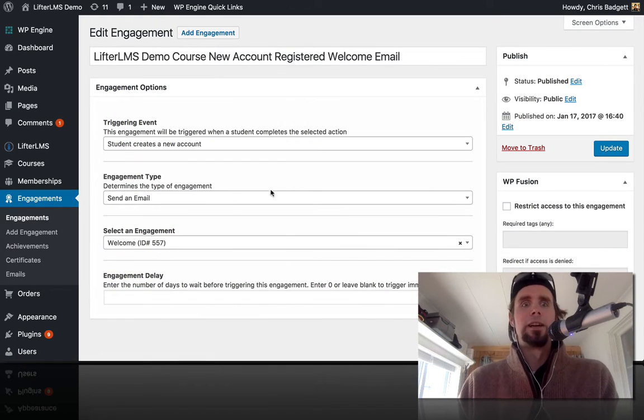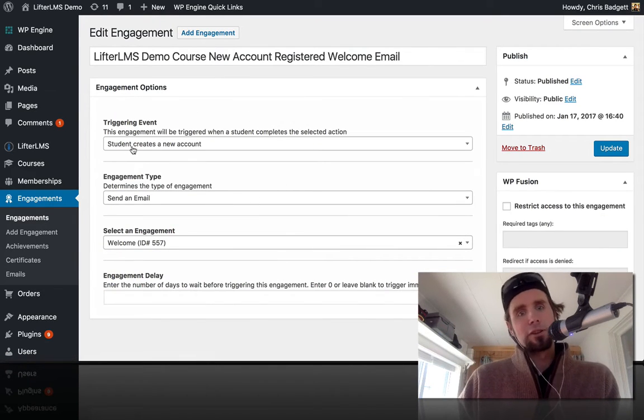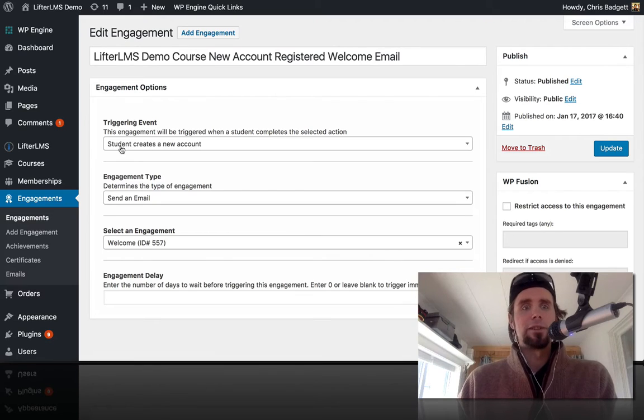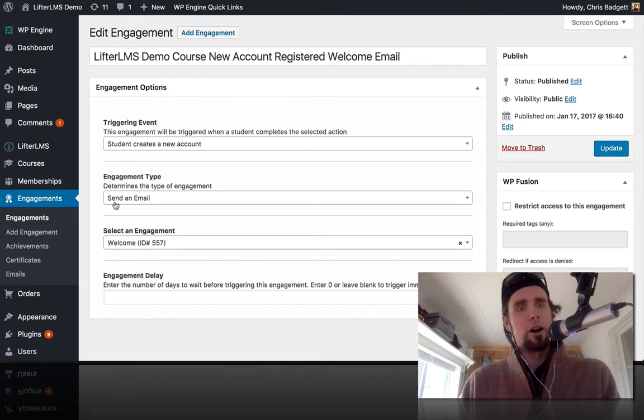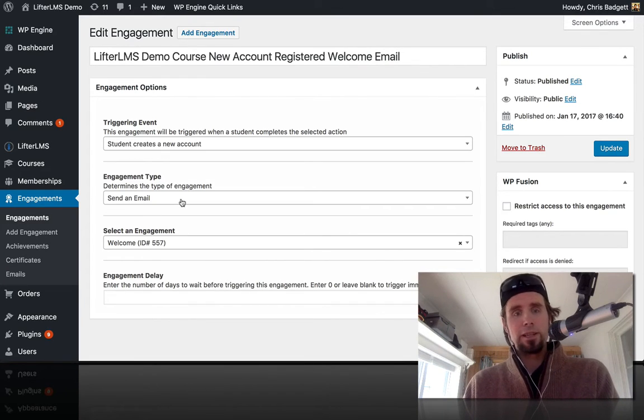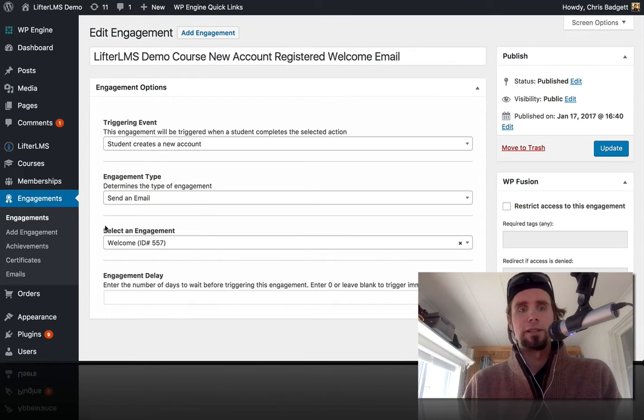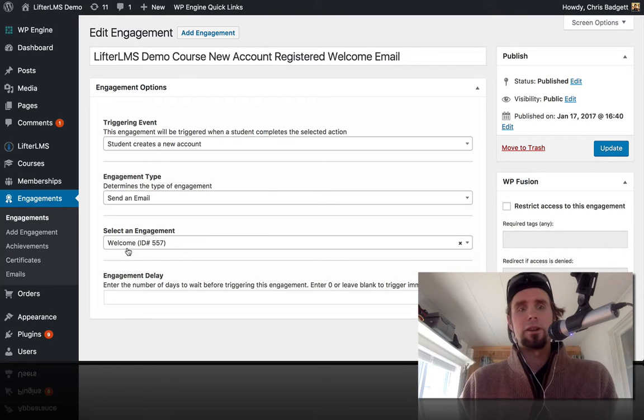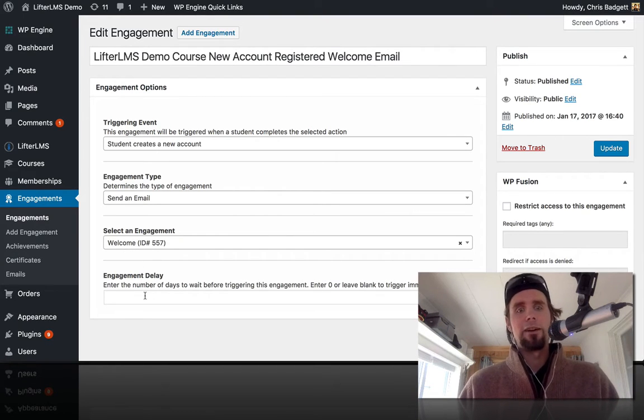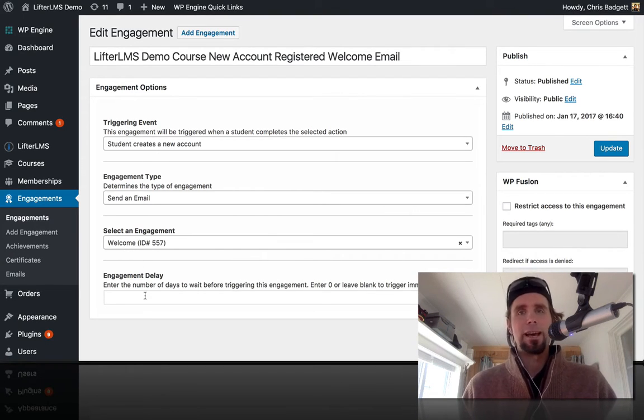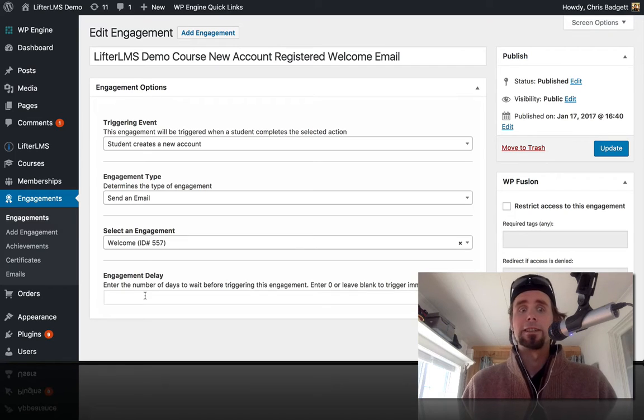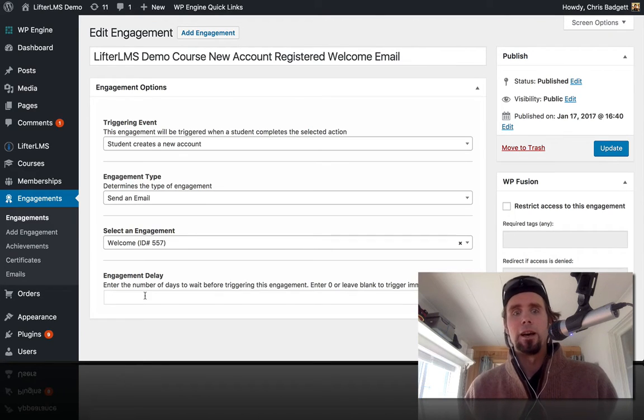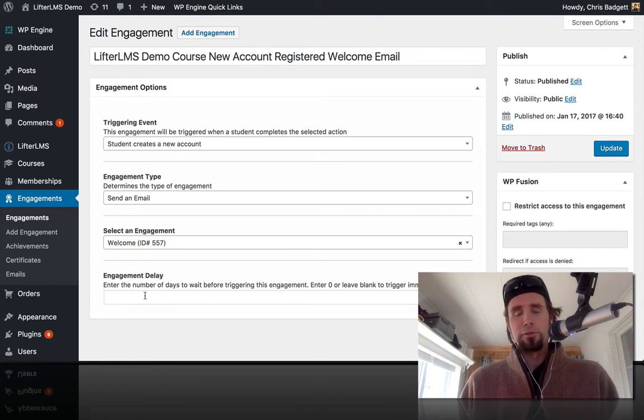Just to show you real quick, this is the email engagement. When a student creates a new account, we're going to automatically send a personalized email, and we're sending this email which is called welcome, and we have no engagement delay. So this happens instantly when a new user registers.